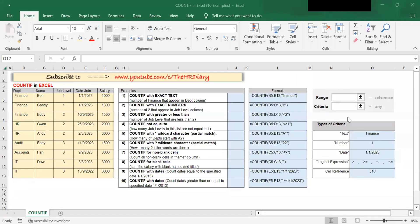Hello, welcome to the HR Diary YouTube channel. In this video, I will show you how to use Excel's COUNTIF formula using these 10 examples. The Excel COUNTIF formula is for counting cells with the condition that you specified. Here, I have on my screen a sheet with some data.